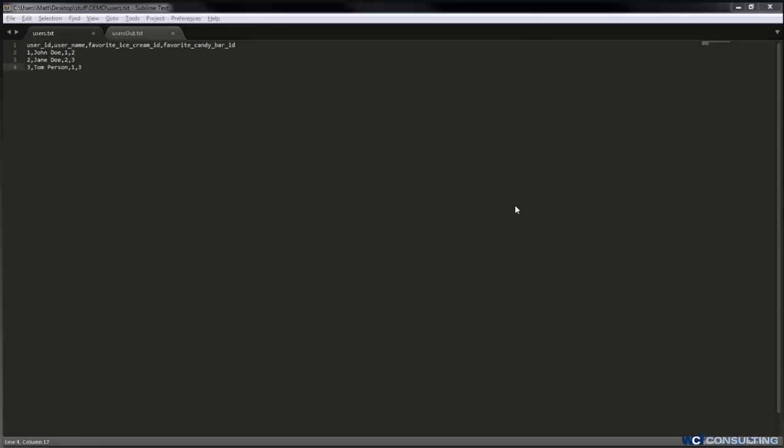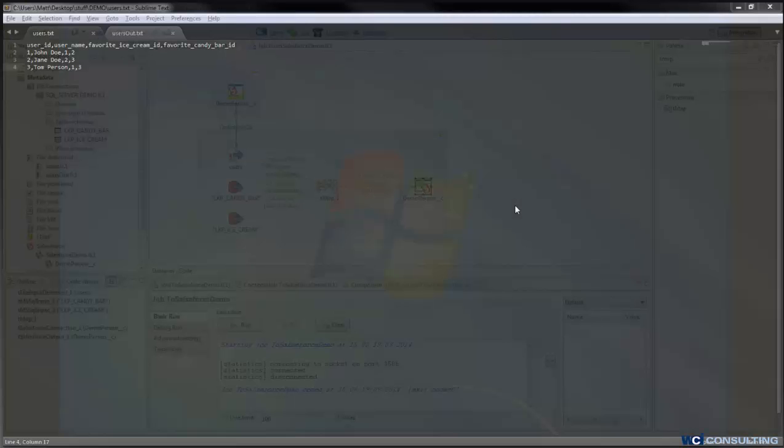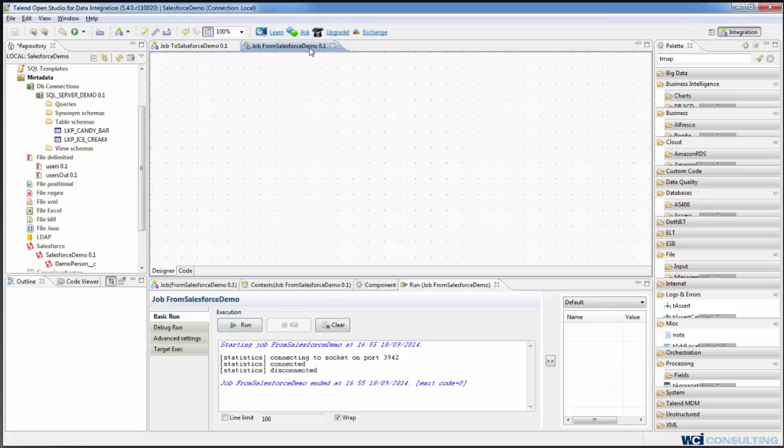But there's also the case that something gets changed inside of Salesforce, and you want to export that out to whatever third party you're doing this for. So we're going to do the same kind of thing, where we create the connection to Salesforce.